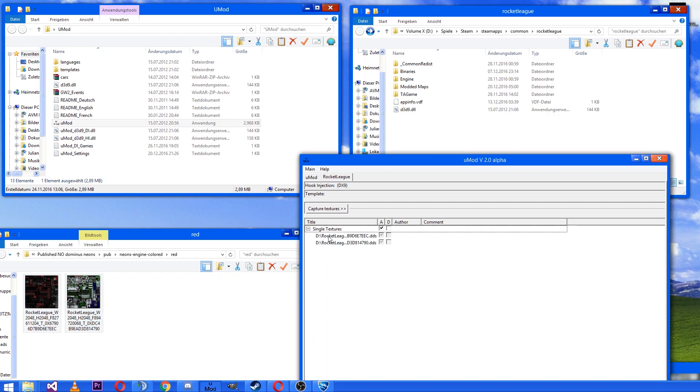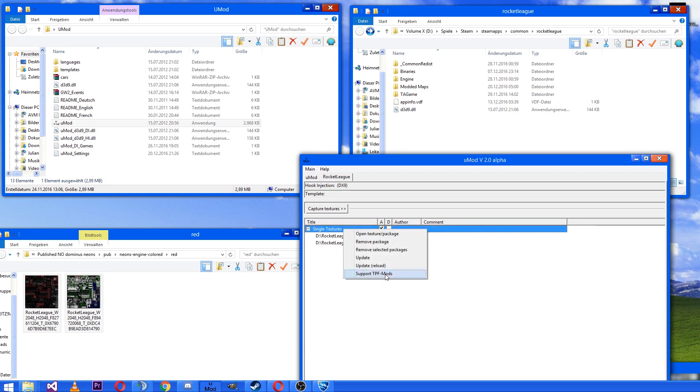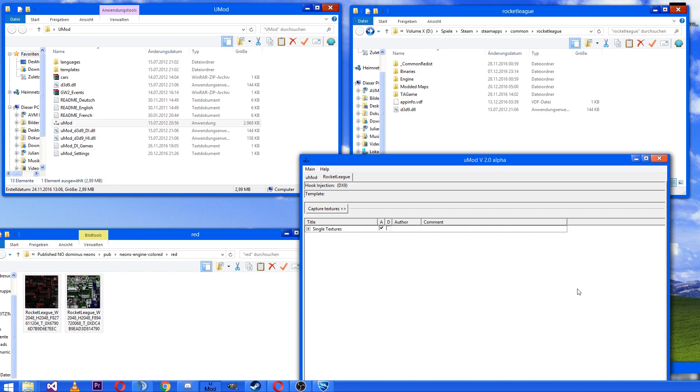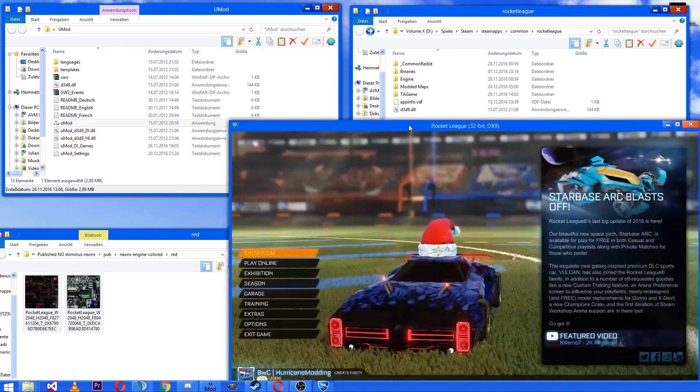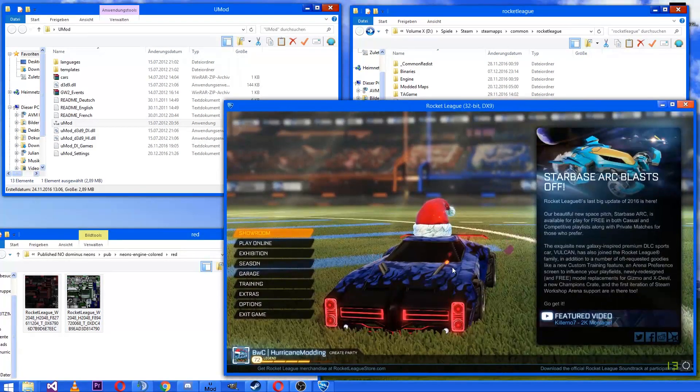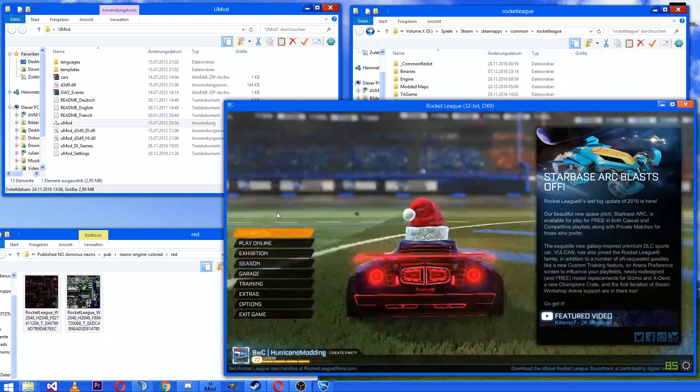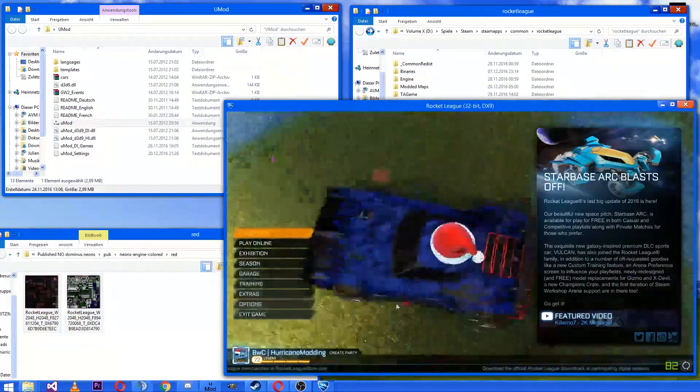Then we see this. Here are both textures and then you just can click on update reload and it will reload them. Go back to Rocket League and here we go.